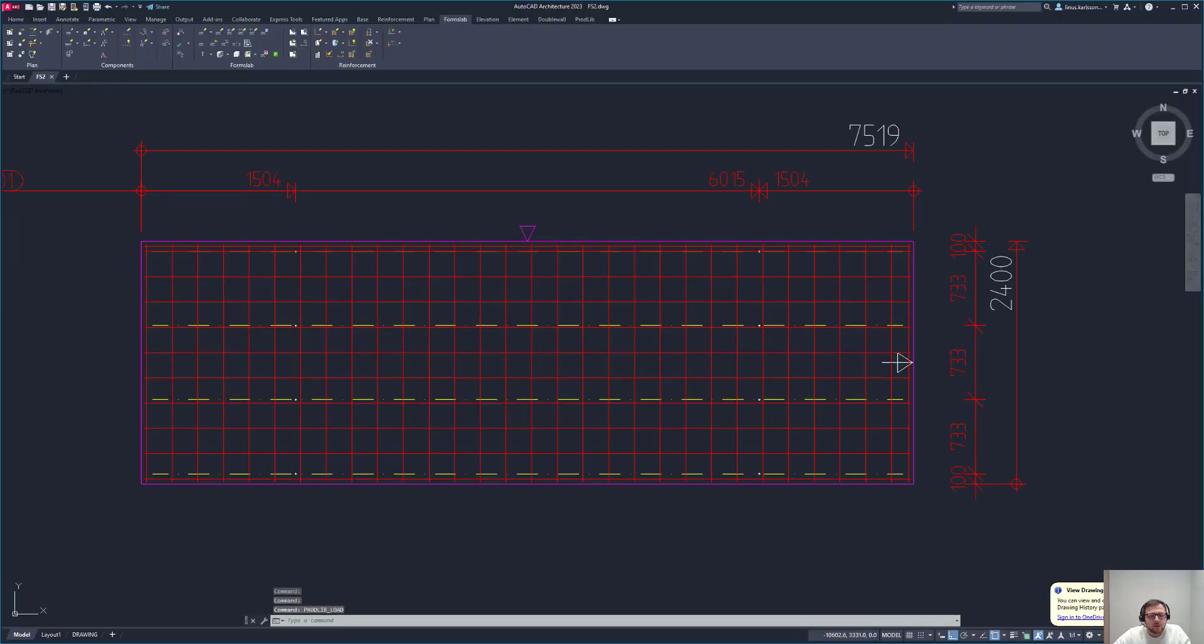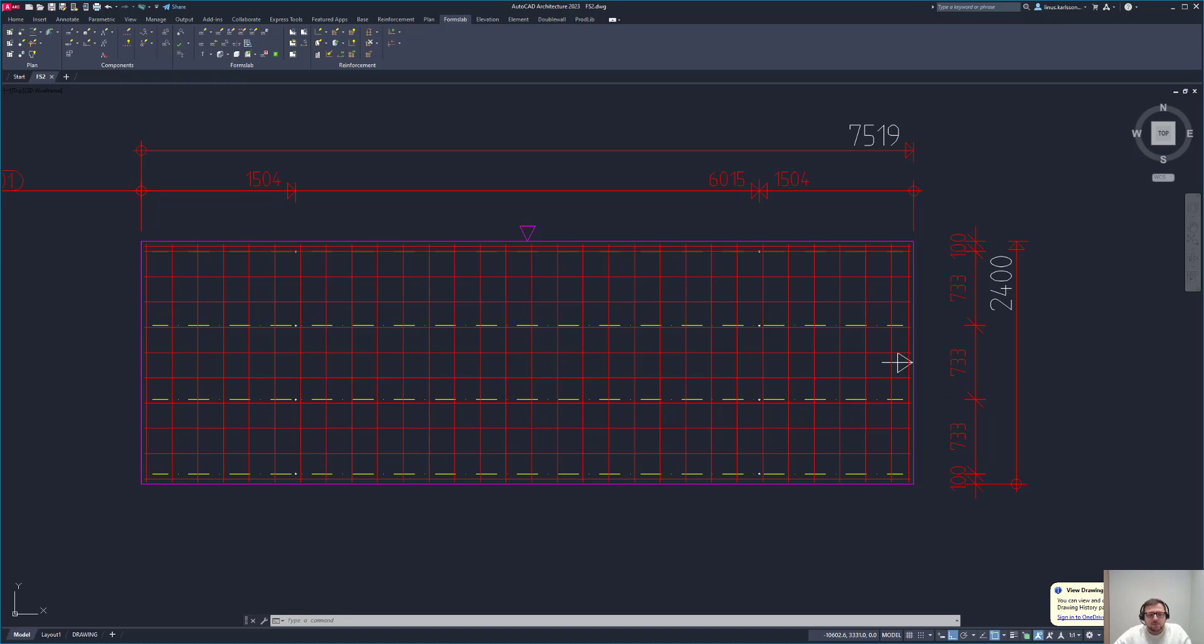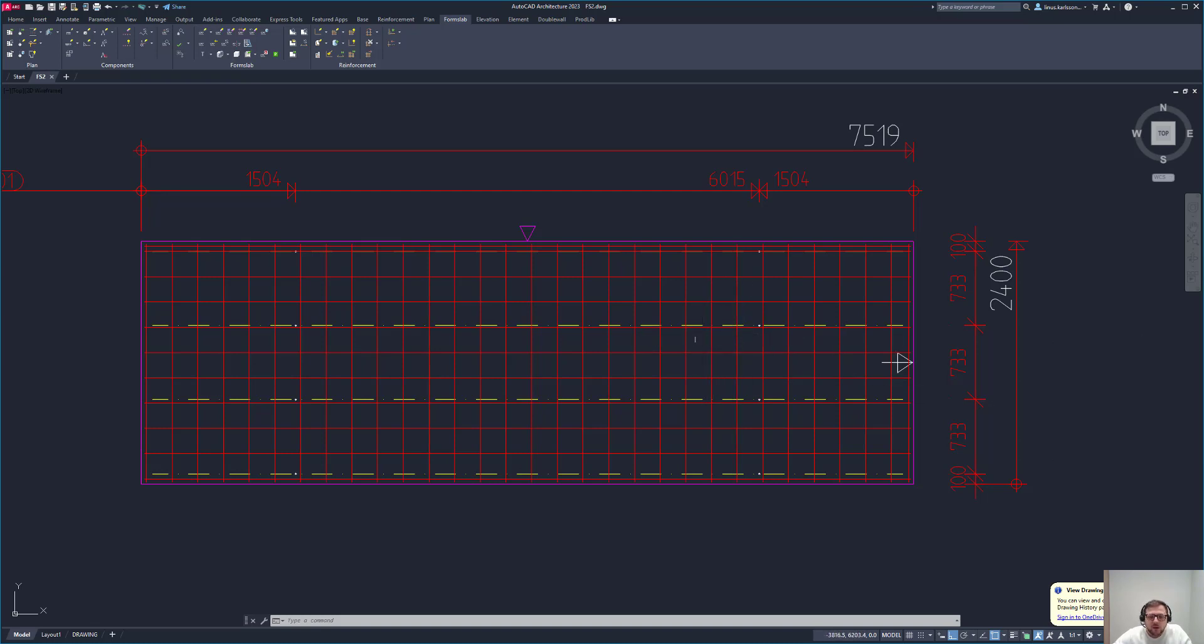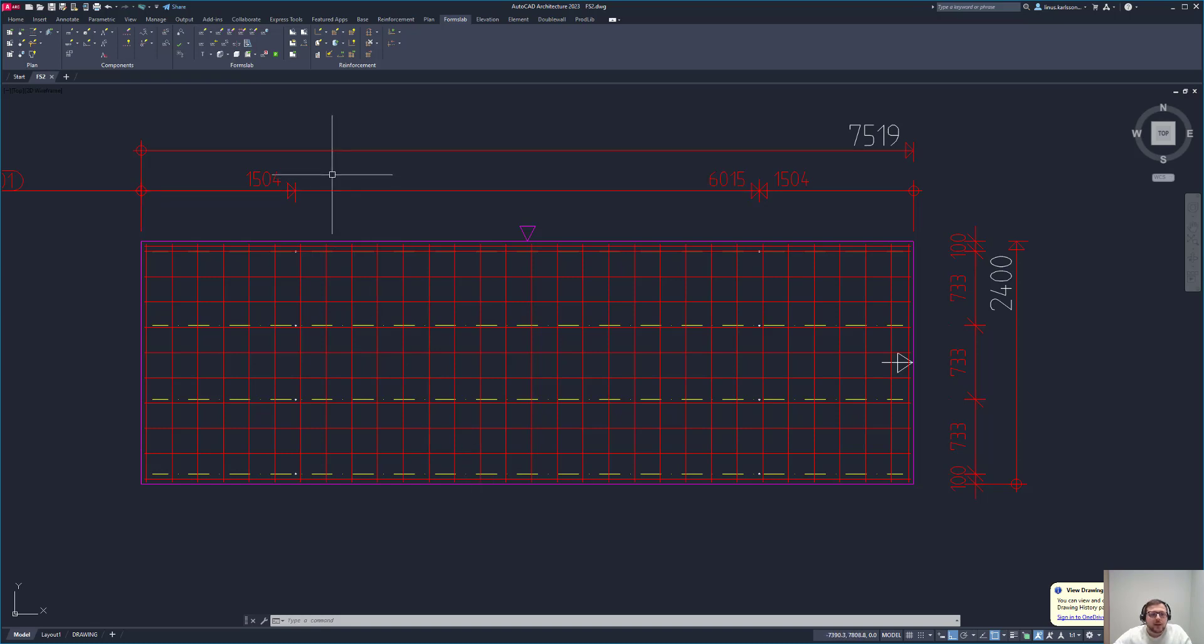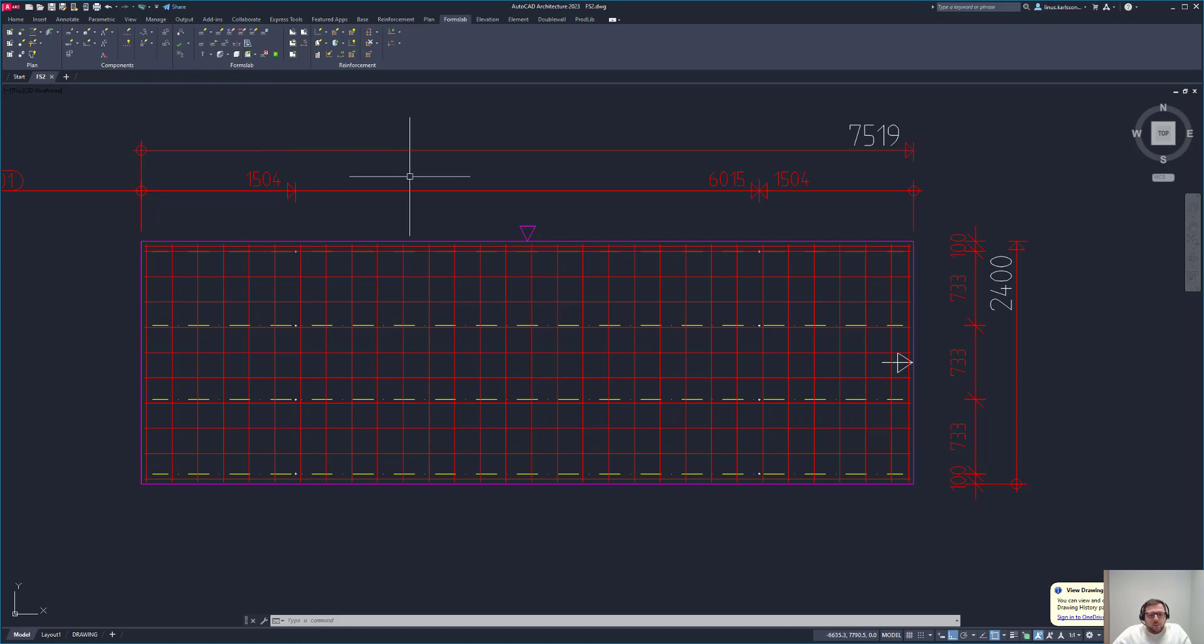Before we go into the details, the producibility check is basically checking that the machines that are welding the meshes meet specific requirements. For instance, the distance between the elements or the bars, the grid, the diameter that the machine can handle, and a lot of other things. The producibility check is basically checking against that rule set or requirements to see if this element can be produced.